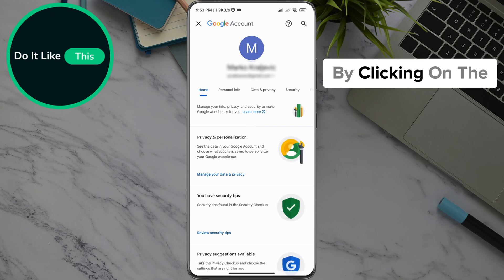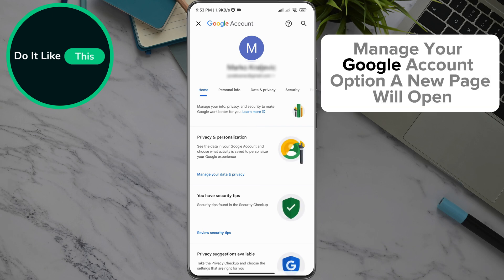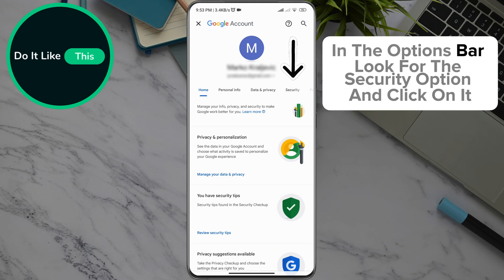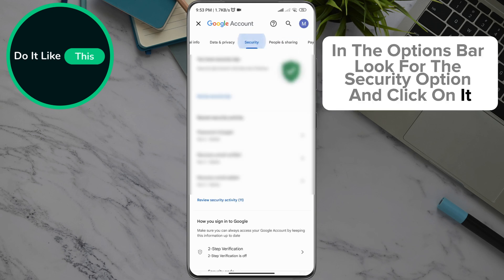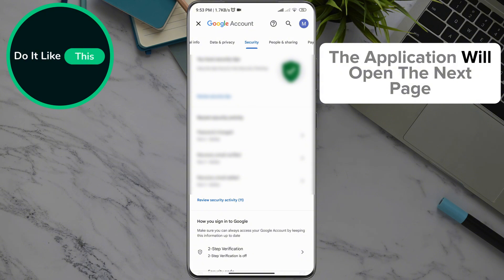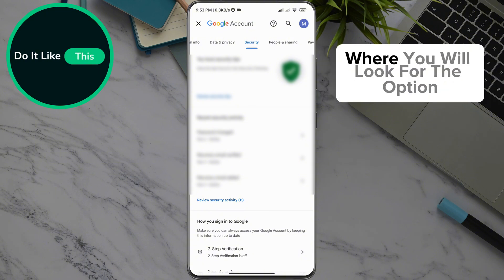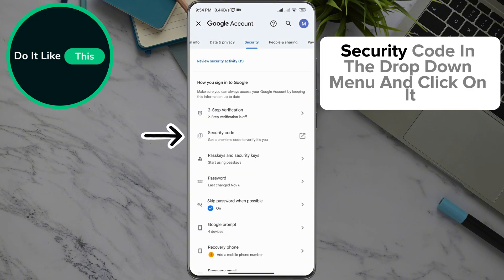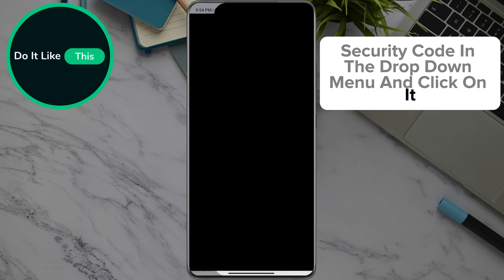By clicking on the 'Manage your Google account' option, a new page will open where you will find your profile picture in the options bar. Look for the security option and click on it. The application will open the next page where you will look for the option 'Security code' in the drop-down menu and click on it.